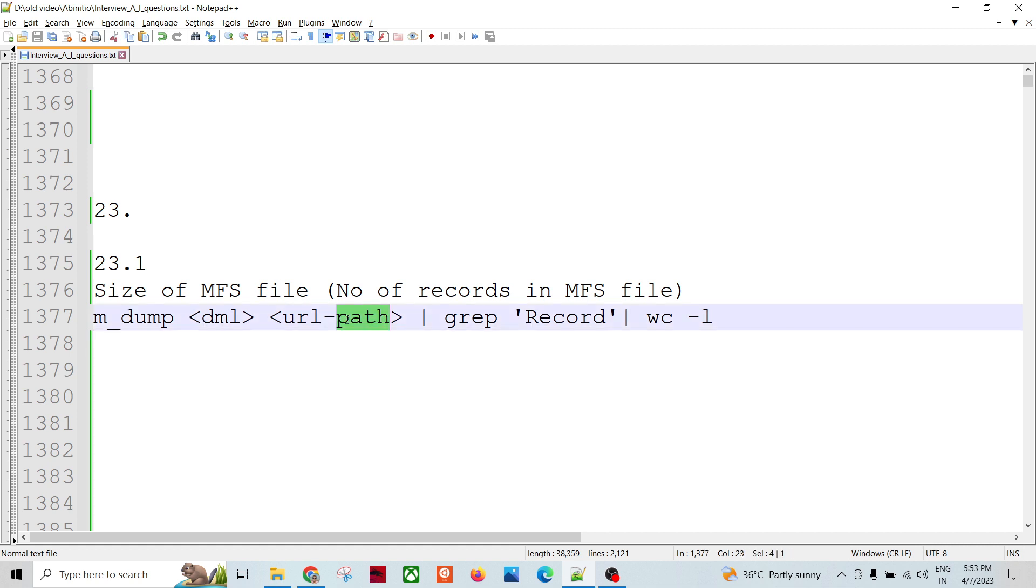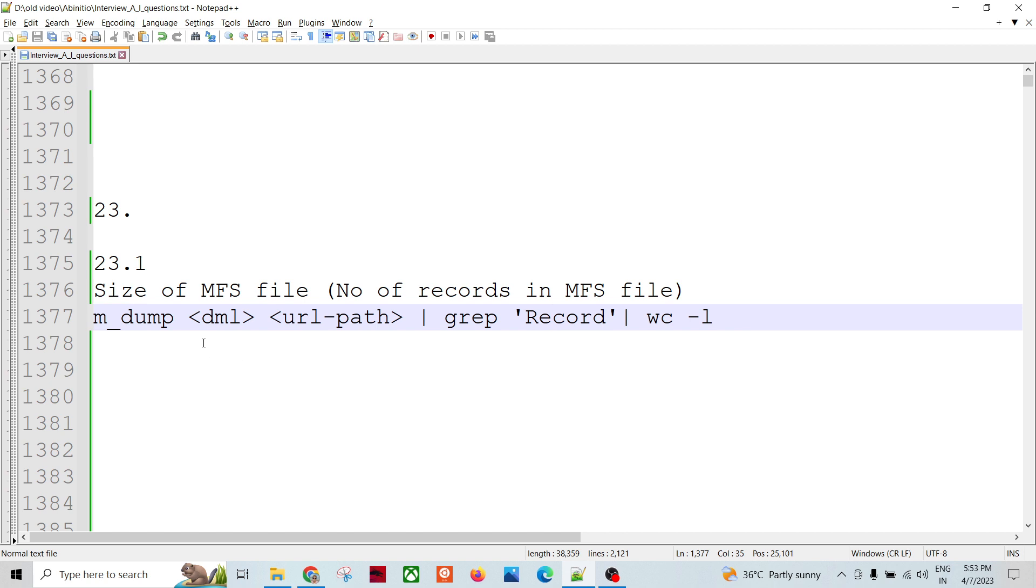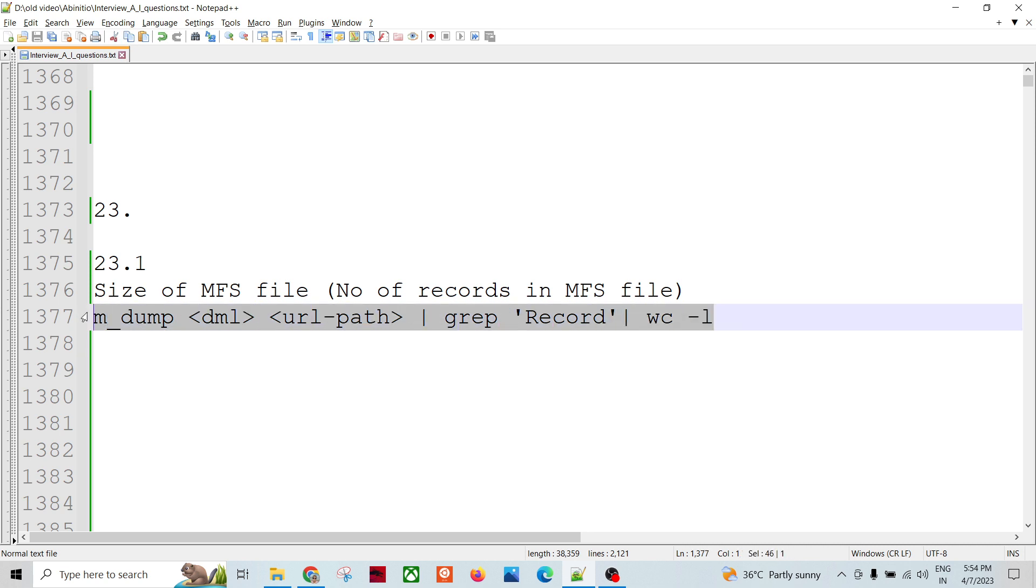And the actual content of the file - the path of the file or the file name if it's in the current directory. Then we can pipe this information to the grep command. This will give the output in record format, so we can grep the record and it will give the field name and value. Then we can use wc -l command to get the number of records in the particular MFS file.